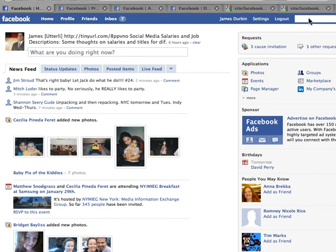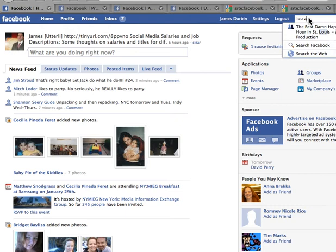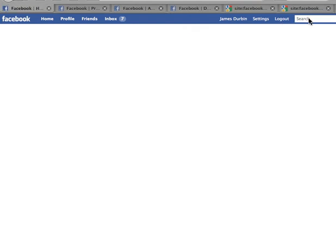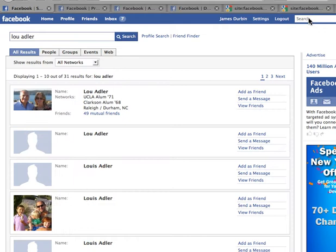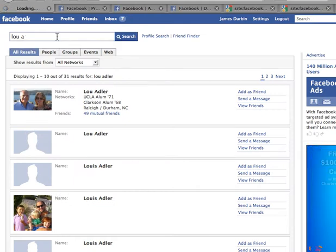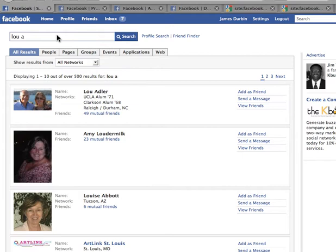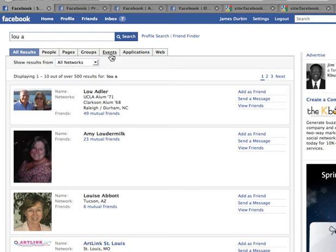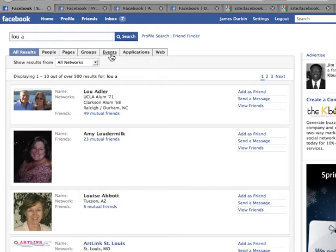The first thing you do in searches is use the search engine and type a name. Facebook is great for finding names. If you want to find Lou Adler, there he is. If you know the name or even a portion — so 'Lou A,' bam — you're still pulling up Lou Adler. You can search comprehensively for people, pages, groups, and events. If you know what you're looking for inside Facebook, you can almost always find it.